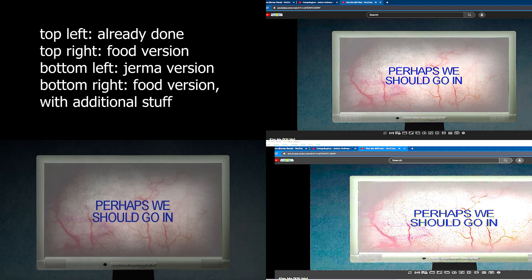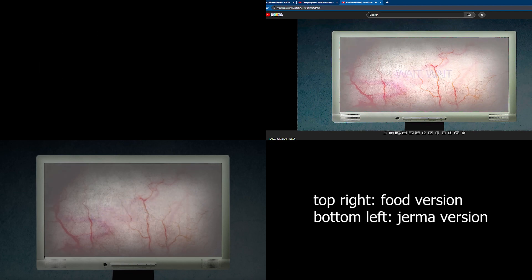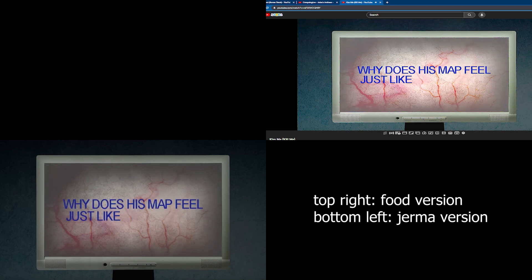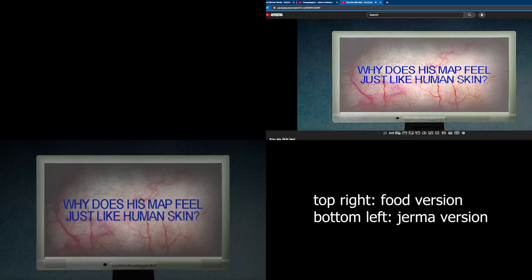Perhaps we should go in. Wait, wait. What was your father's name? Why does this food taste just like gerbos cubes?